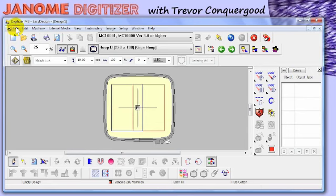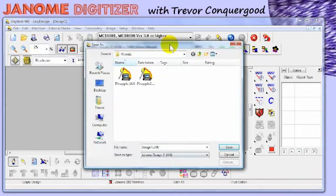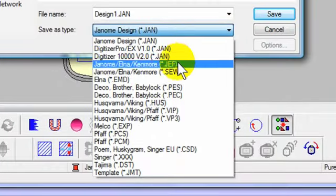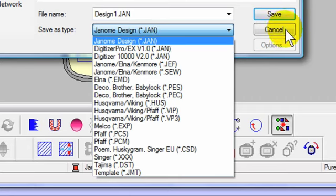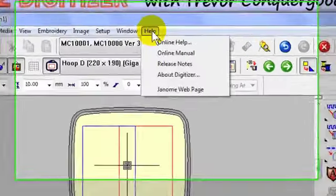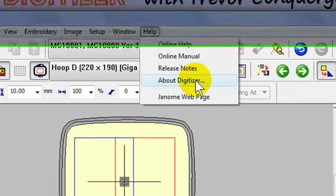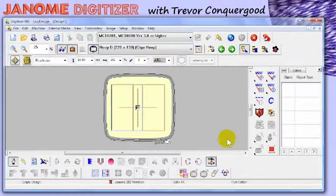I should also mention — I'll choose to save this design, even though there's nothing on it, just to highlight the list of formats you can save to. There are many formats, and I believe there are a few new formats in version 3 as well. If you're not sure what version you have, under the Help drop-down menu, go to About Digitizer. I'm running version 3.0 N, released November 2009.